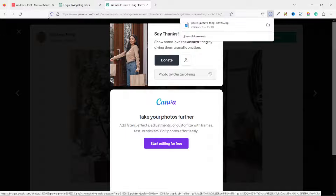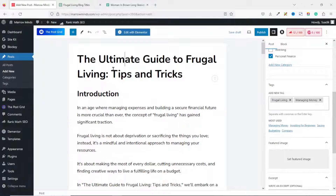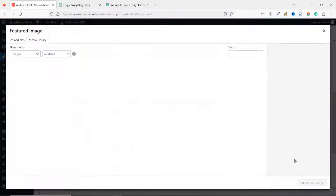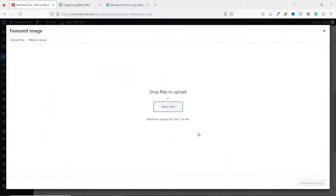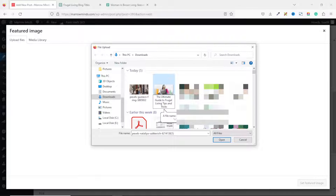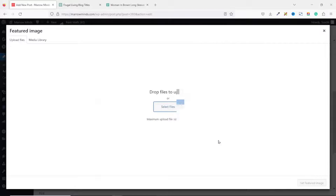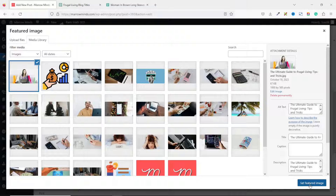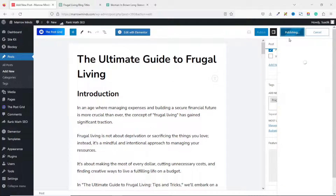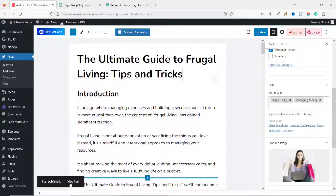Going back to WordPress, I select the post title to use as the image name, then click 'Set Featured Image.' I go to Upload Files, navigate to my downloads folder, select the image, rename it by pasting in the copied title, and click Open. The image uploads and I click 'Set Featured Image.' I then click Publish and Publish again to save my work. The post is published and I can view it by right-clicking and opening the link in a new tab.